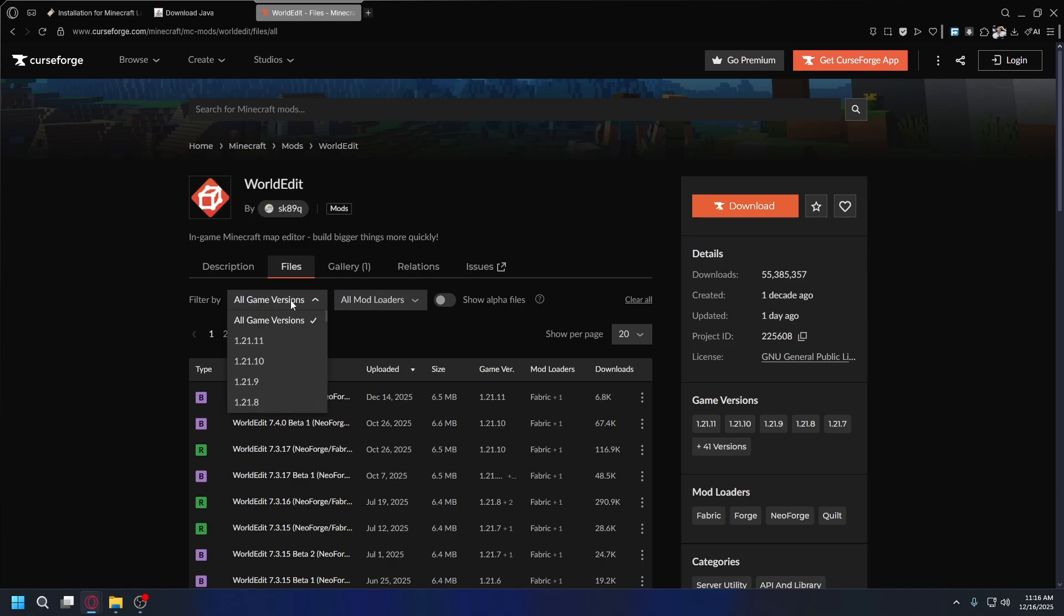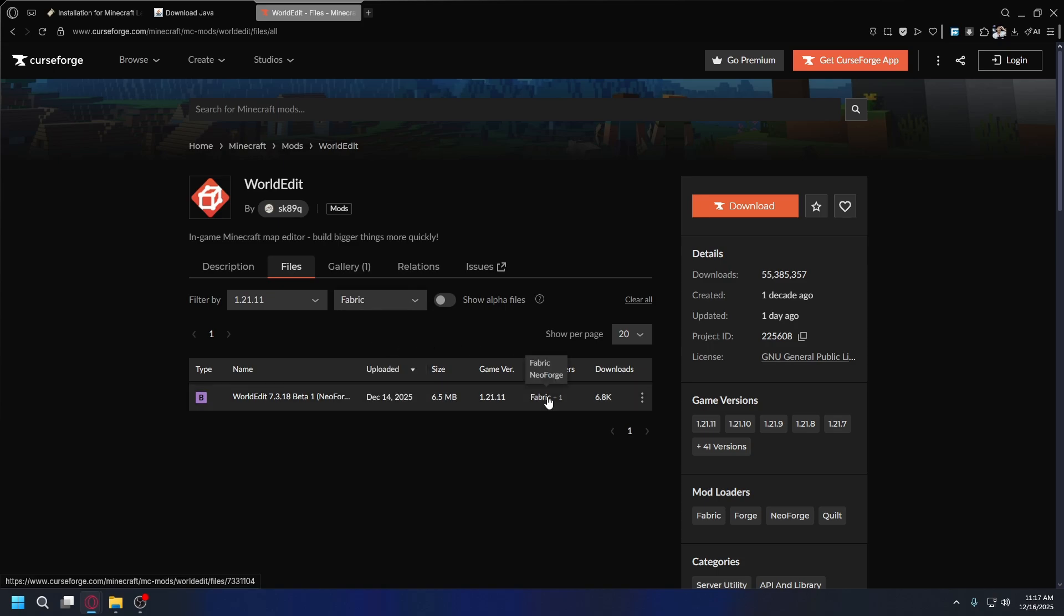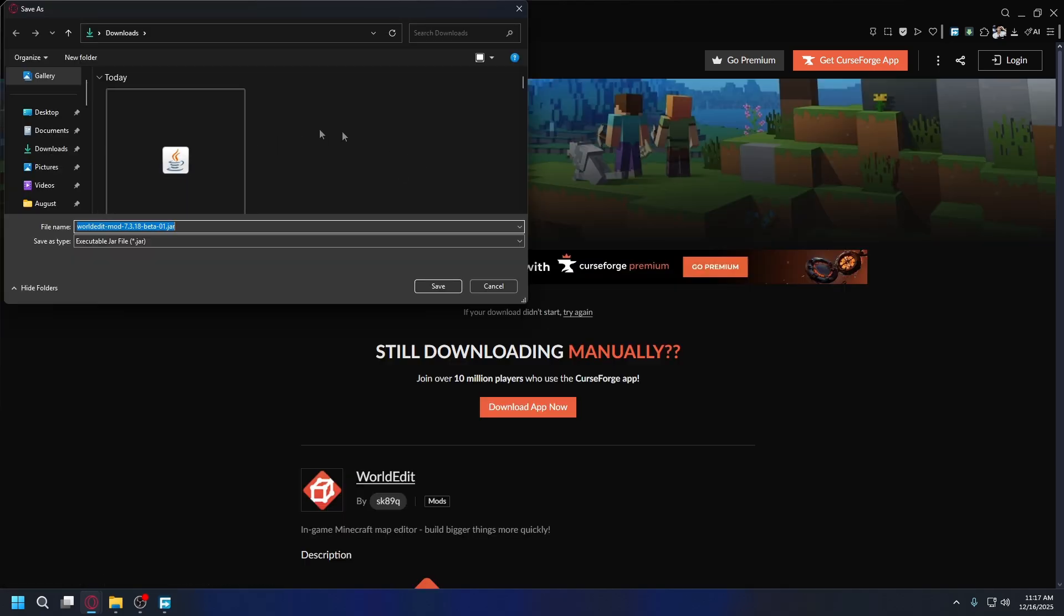You're going to look for the correct version. You can use the filter by feature, click on the dropdown, select your game version. So for me it's 1.21.1. For the mod loader, of course it's going to be Fabric. It's actually available for Fabric and NeoForge. You don't need to worry about that. I'm going to download this, so click the three dots, hit download file.